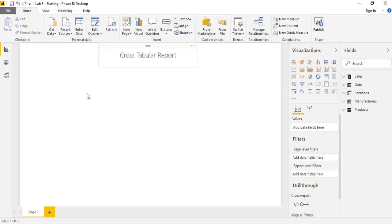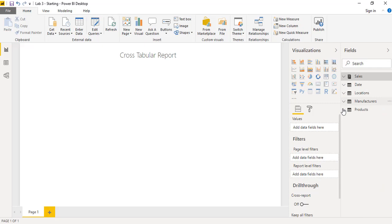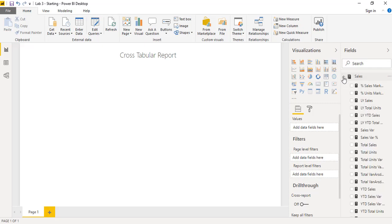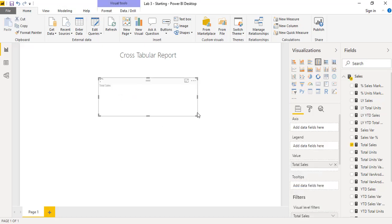In the report view — the white screen — you can see that is the canvas. I will drag the total sales from the sales table, just drag and drop, and this will create a chart by default.